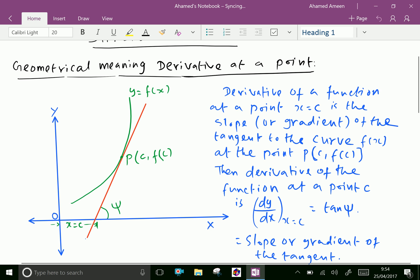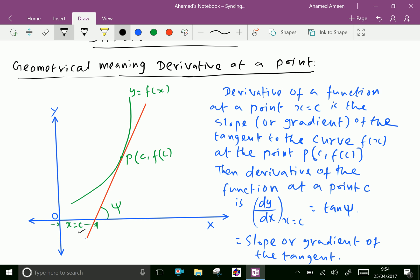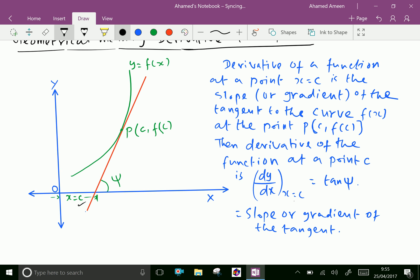Consider this figure. The derivative of a function at a point x equal to c is the slope or gradient of the tangent to the curve — the red line is a tangent to the curve of the green line — tangent to the curve f of x at the point P of (c, f(c)). So derivative of the function at point c is dy/dx at x equal to c, equal to tan(χ), which is equal to the slope or gradient of the tangent.